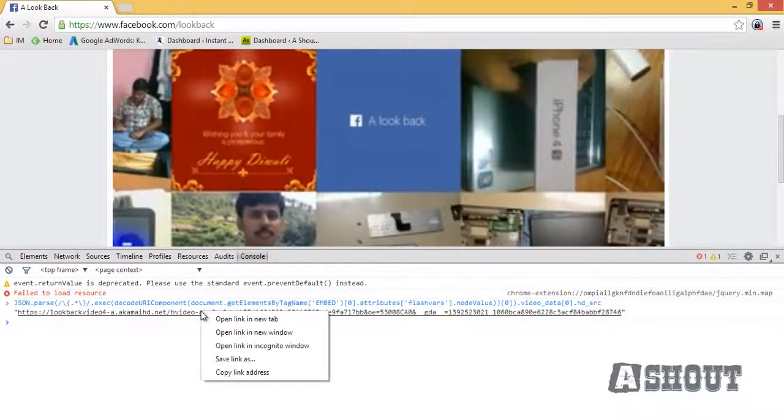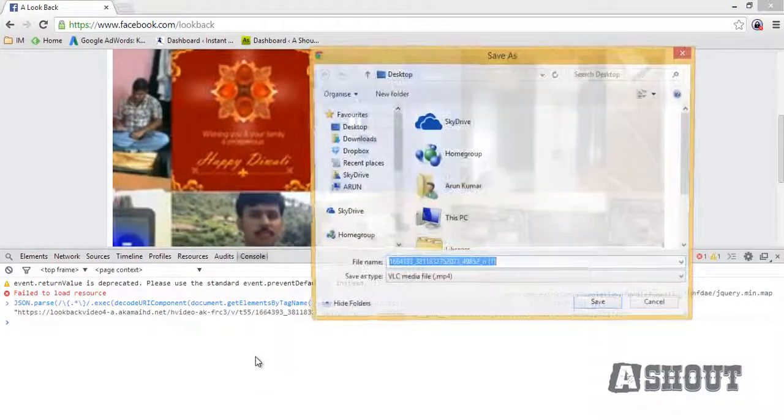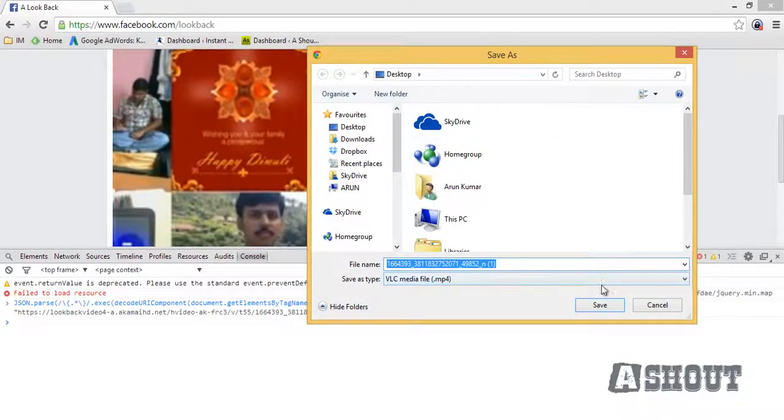To save this video, just right-click and choose Save As option, and you will get a prompt for where to save.